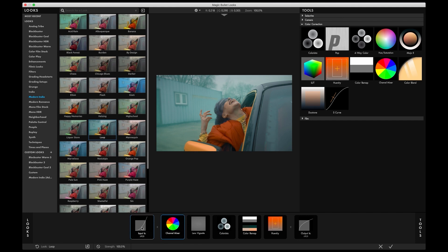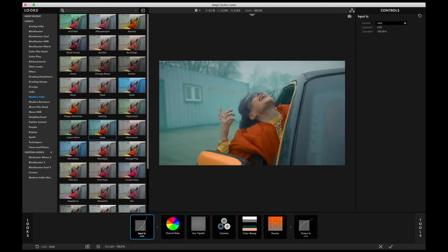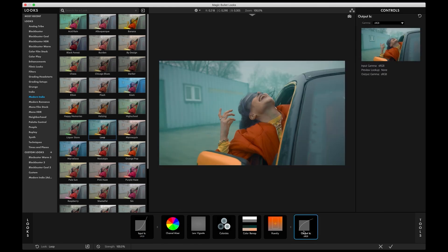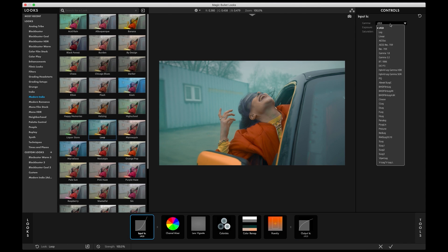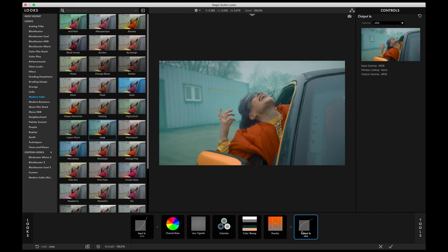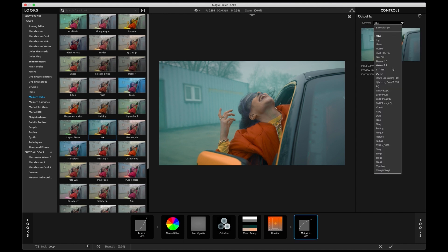Looks 5 now ships with Color Handling, a straightforward yet powerful way to manage your colors. Choose from a variety of input color transforms, making sure your footage is interpreted correctly, and choose any of these output transforms to make sure Looks integrates perfectly with your color workflow.